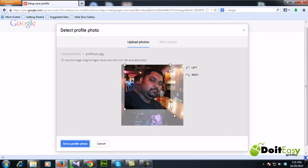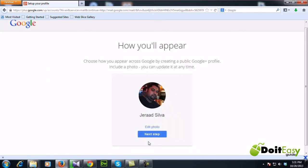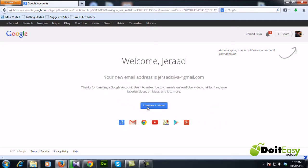Alright, so then let's go to the next step. My email address is Gerard Silva at gmail.com. Let me continue to my Gmail. Let's see how it looks inside of Gmail.